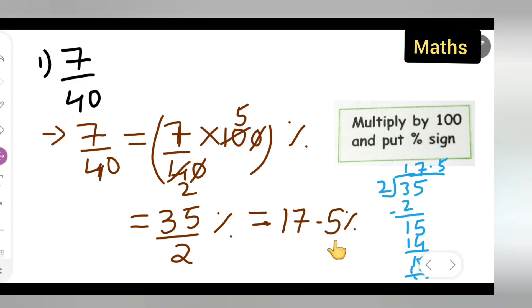I hope you have understood how to convert a fraction into a percentage. Thanks for watching. Don't forget to like, subscribe to my channel, and share with your friends. Press the bell icon for more updates.